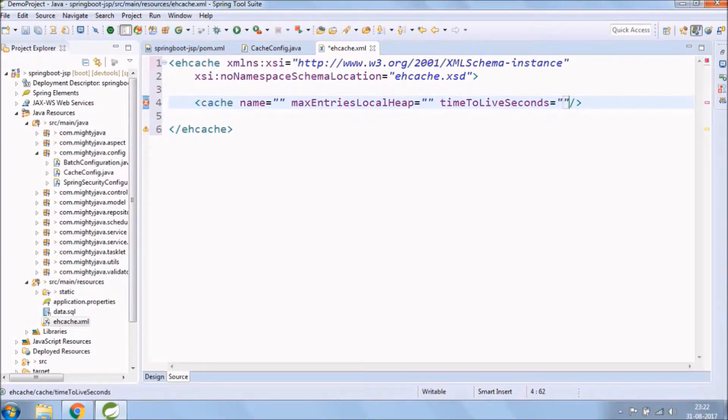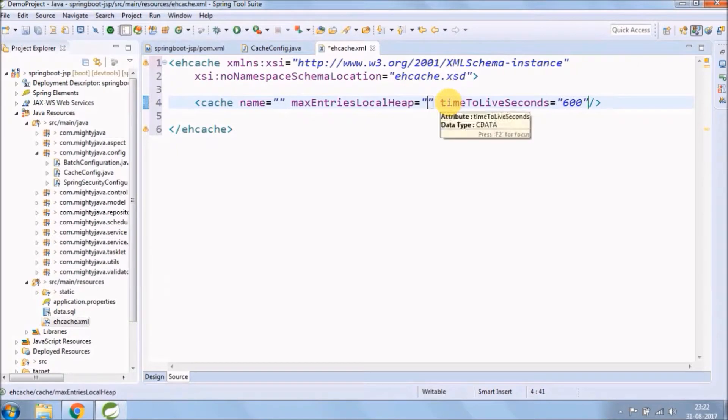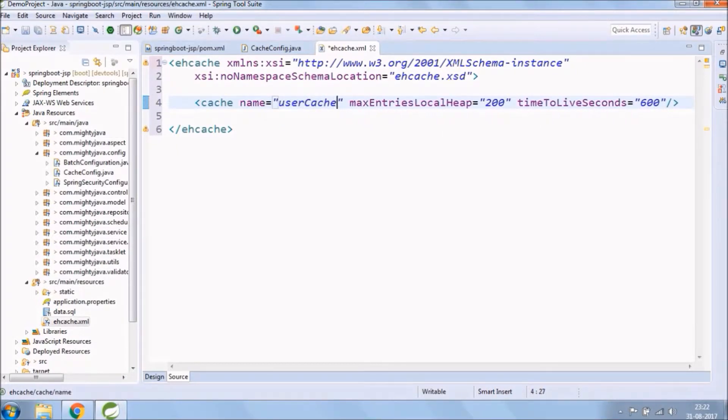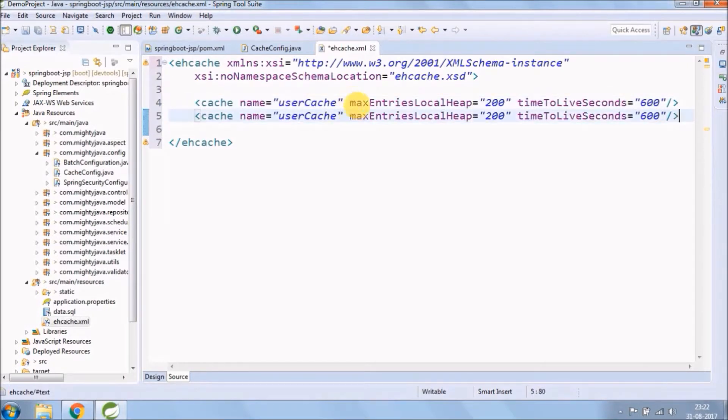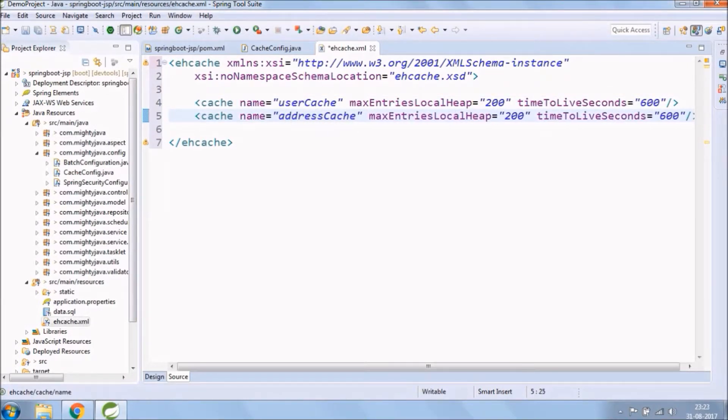Time to live seconds. Here time to live seconds is 600. It means after 10 minutes it will be removed from the cache. Instead of 600, you can set any time period. So like that, you can create as many caches with same or different configuration.